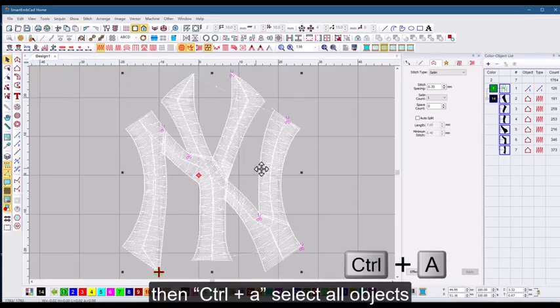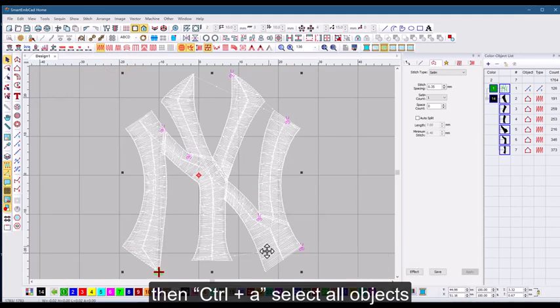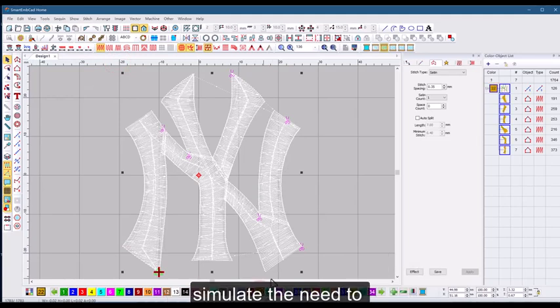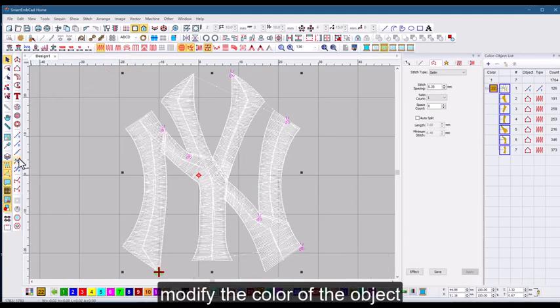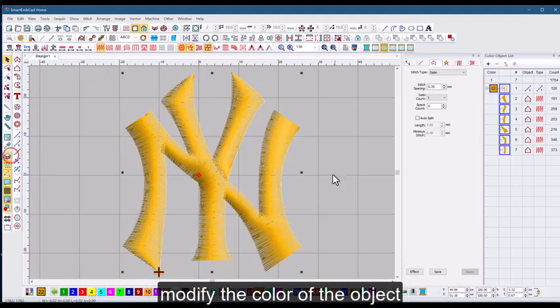Then Ctrl plus A, select all objects. Simulate the need to modify the color of the object.